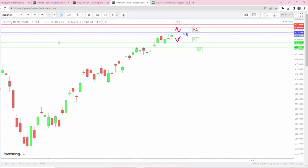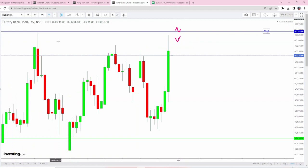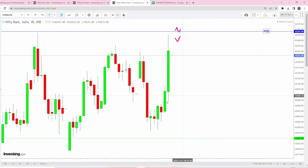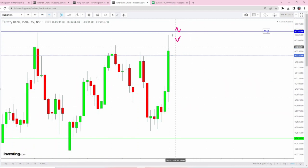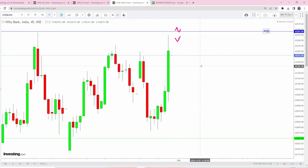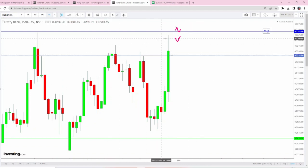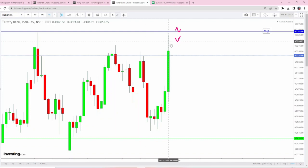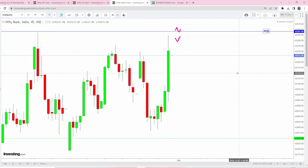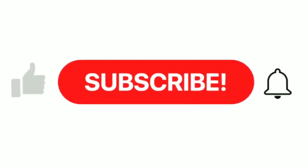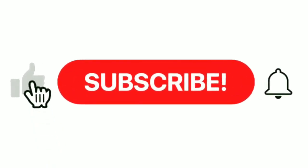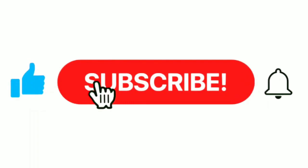Always trade with small stop loss, don't ignore that part. Even today in the last 30 to 45 minutes, there was a brutal movement with respect to BNF. It went up by 300 points. In case you have traded short without any stop loss, it would have been hit badly. Always trade with small stop loss. Thank you for watching this video friends, take care, bye bye.